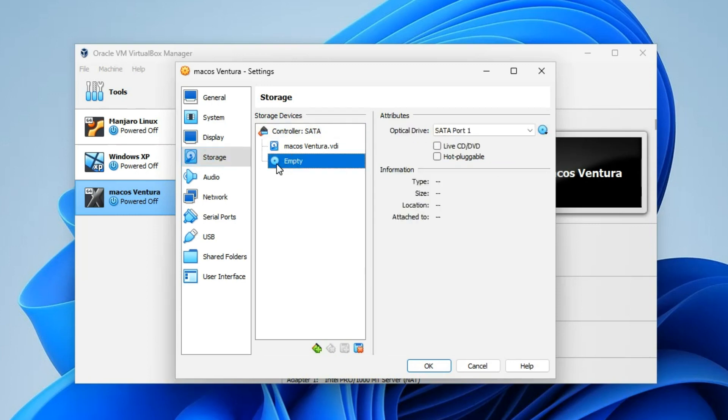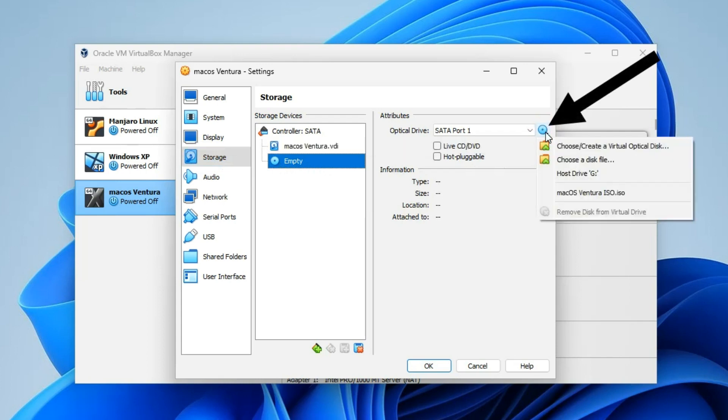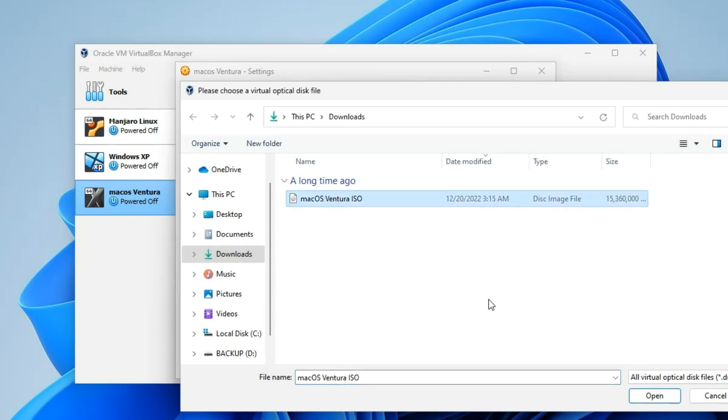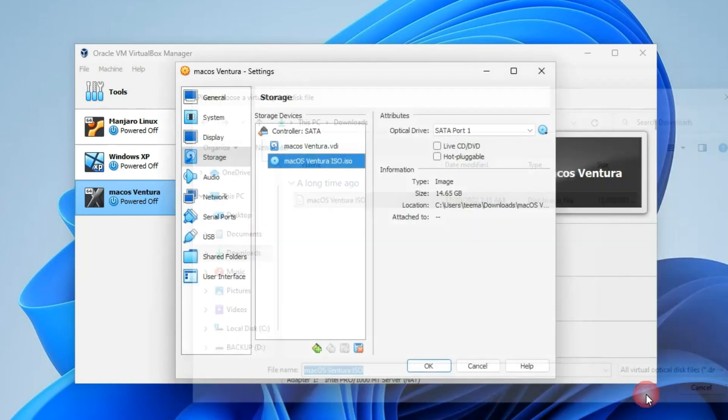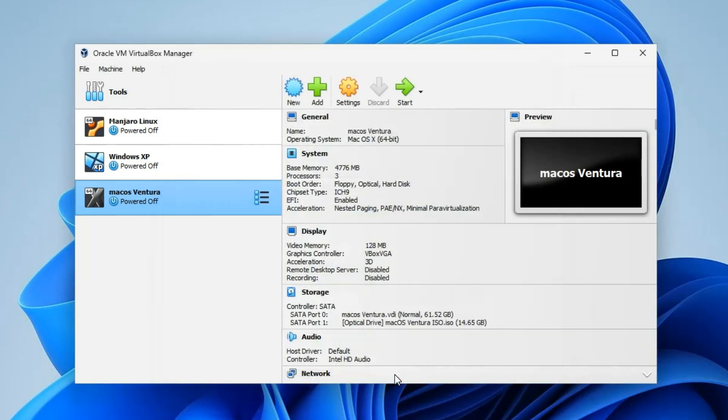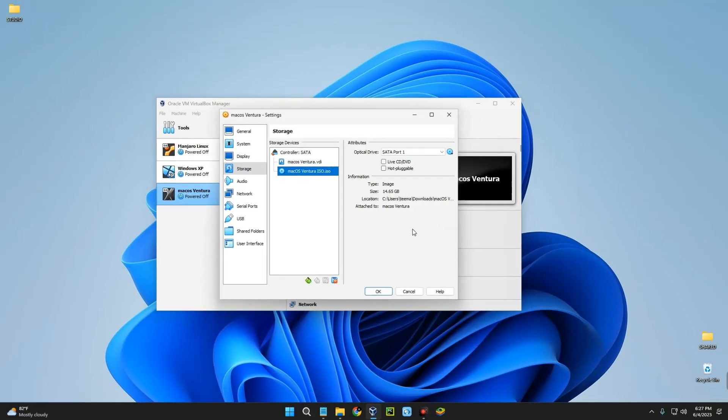Next, click on Storage. You can see an empty disk icon over here. Click on it, then by the right click on this disk icon and click on choose a disk file. Now locate your download folder and select macOS Ventura ISO file which we downloaded earlier. Click on open, click on OK, and you can see we've successfully added the ISO file.